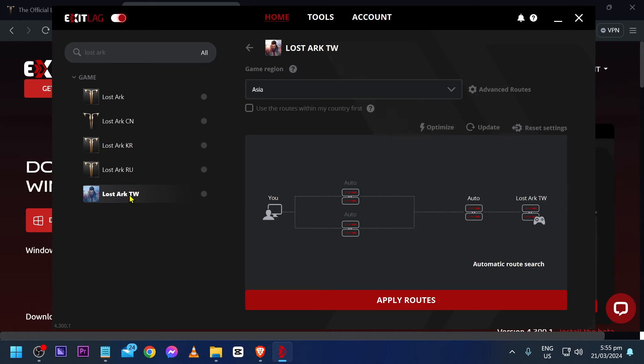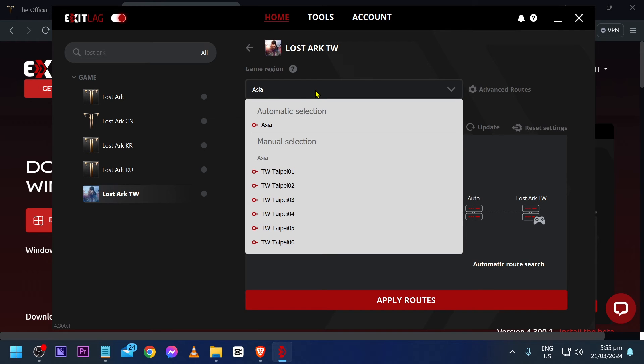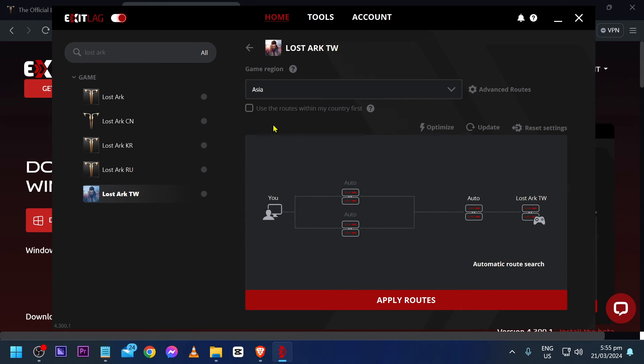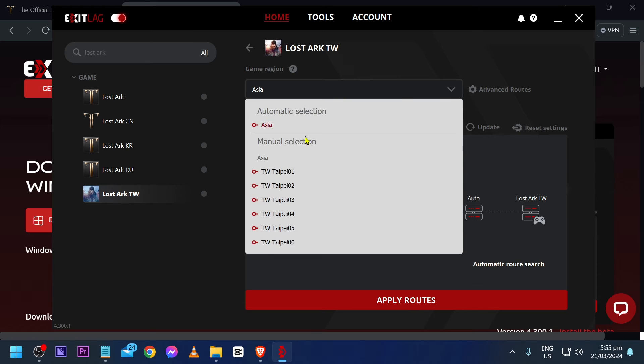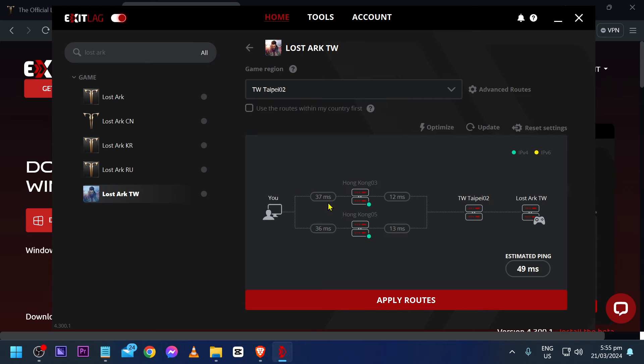Say for example, if I were to choose this one, this is Asian server. If I were to click this and manually select Asia or maybe Taiwan, you can see that it looks a bit different.